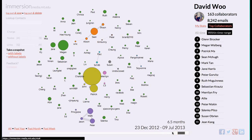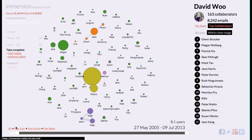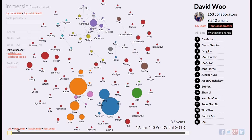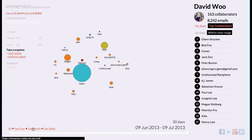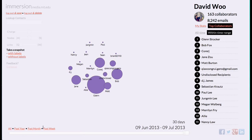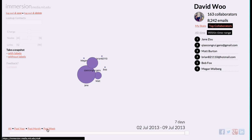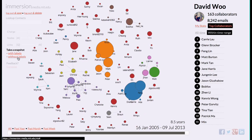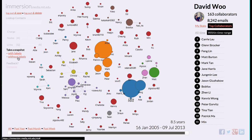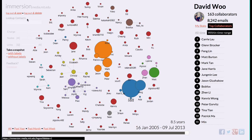We can tweet things as well. There are standard ranges for the past year, past month, and past week — you can see who's been very prominent in each period. I haven't been sending too many emails this past week. You can also toggle with labels and without labels.